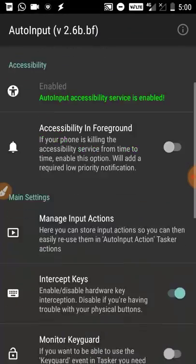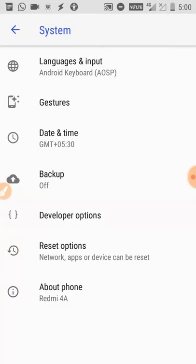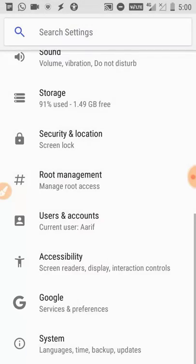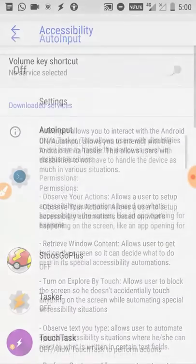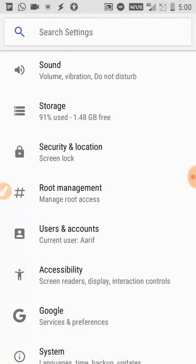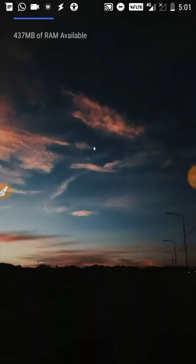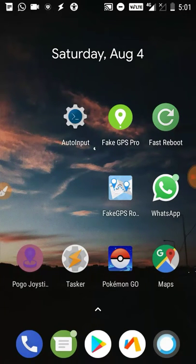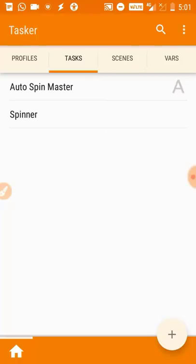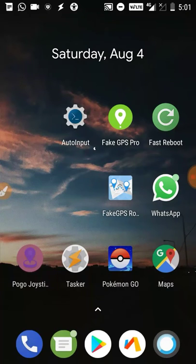For non-rooted users, you need to install Auto Input. For the first time installation, you need to enable accessibility. After installing, go to accessibility, find Auto Input, and turn on the button. Note that some phones may become unresponsive after turning on accessibility - if that happens, long press the power button and reboot. After rebooting, the button will be enabled and you can use Auto Input.